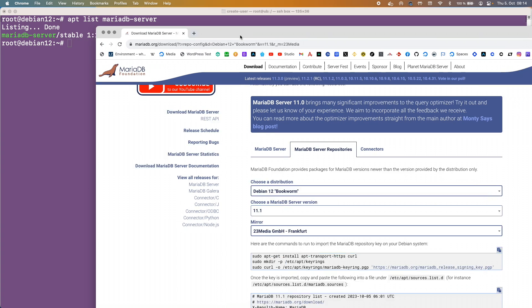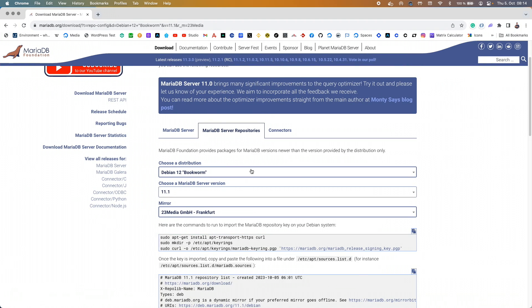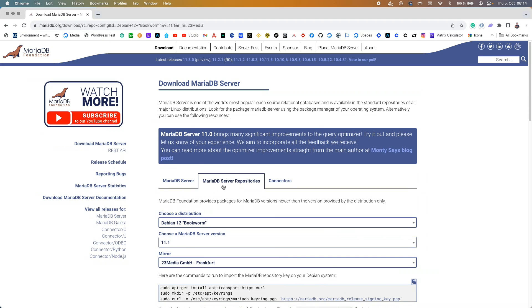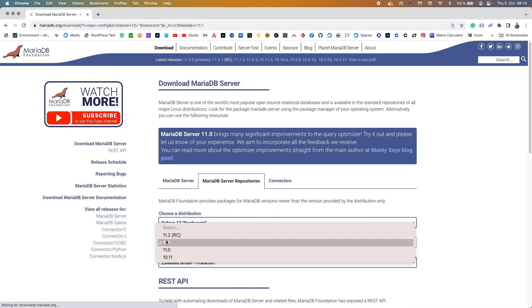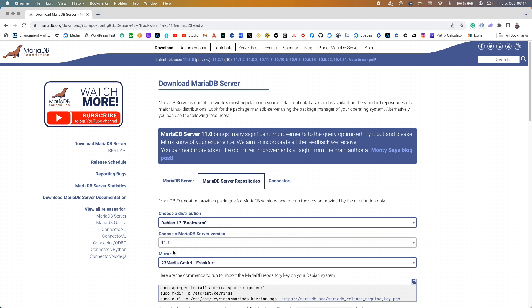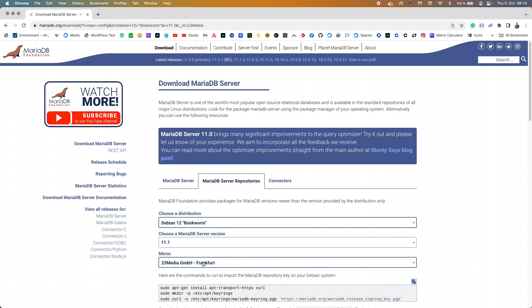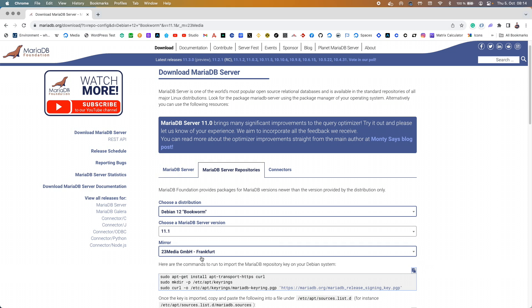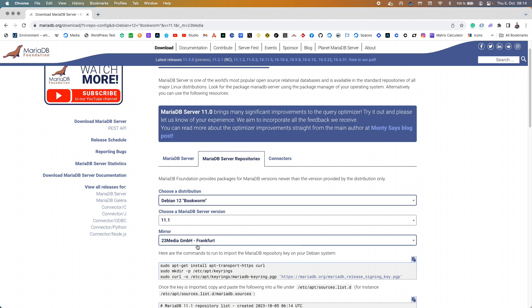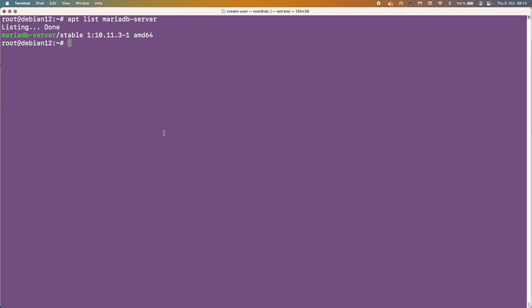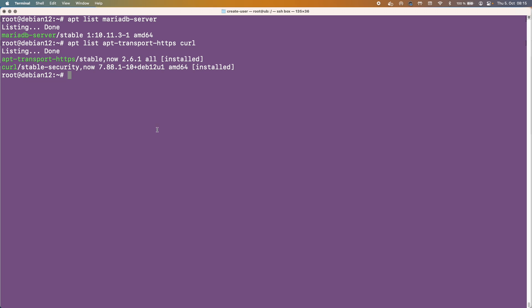Okay so the website that I'm talking about is this one, MariaDB download here, and I've already selected that I want Debian 12 bookworm and I want to have the 11.1. I don't want an RC release candidate, I just want 11.1, and we're going to download from the Frankfurt mirror. As you can see here it says that we need apt-transport-https curl. So let's just check to see whether or not they're installed and they are already installed.